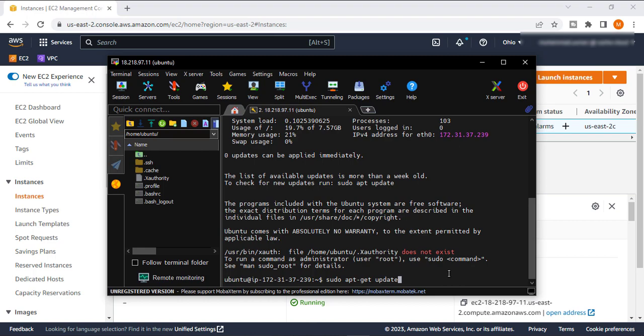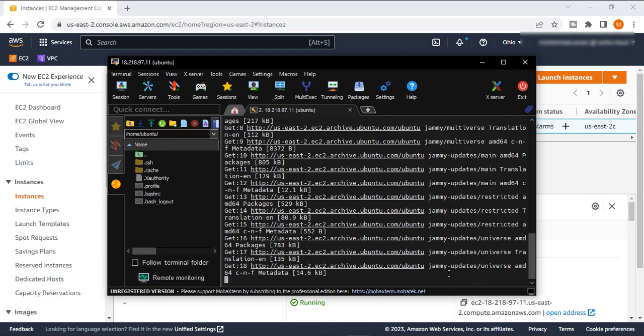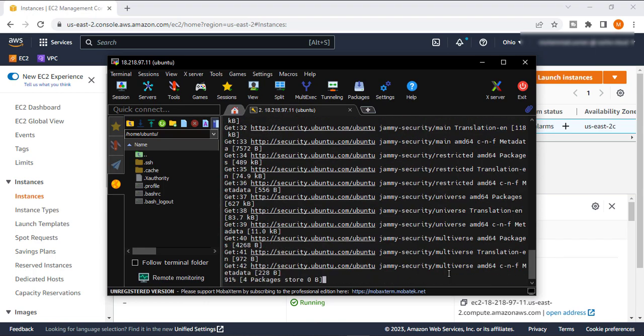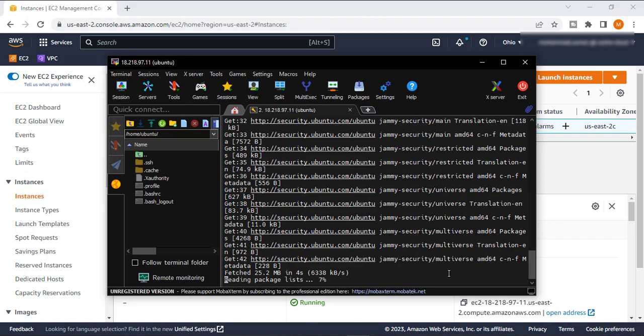First thing first, we will update our new instance and if there is any update it will automatically update it. Let's hit enter. Now our machine is totally up to date.